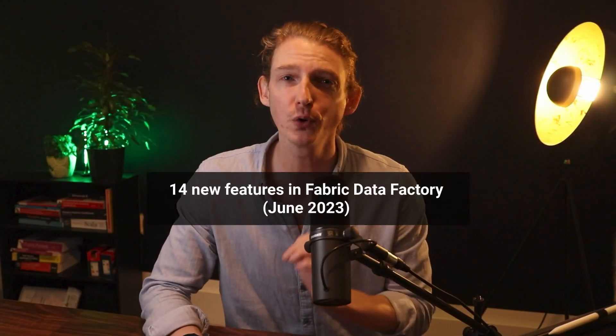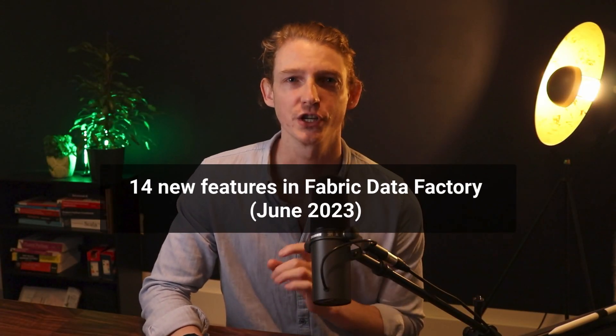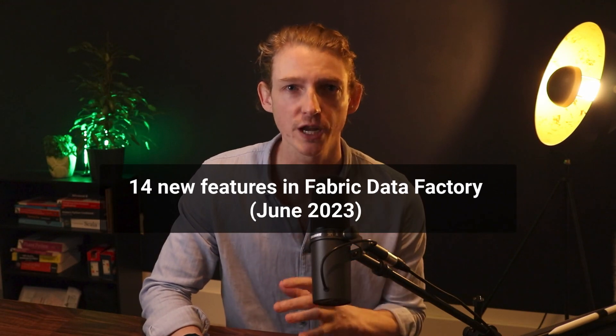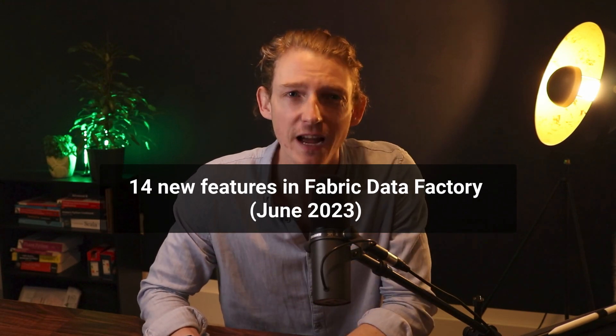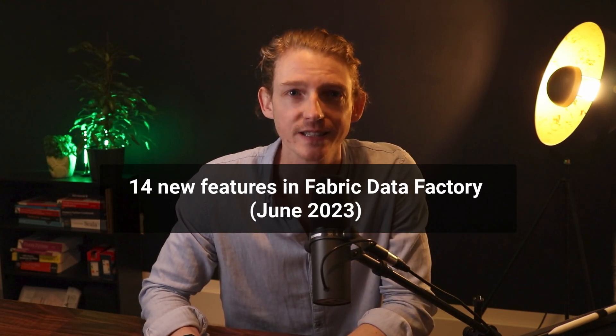Hello, welcome back. In this video, I'll be showing you all 14 new features that Microsoft shipped to the data factory experience in June 2023. No messing around with this one. The title speaks for itself. So let's get straight into it.